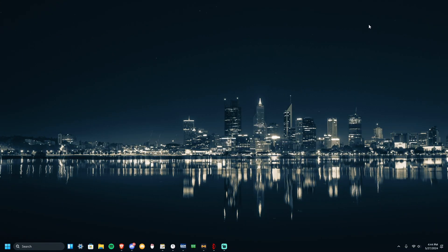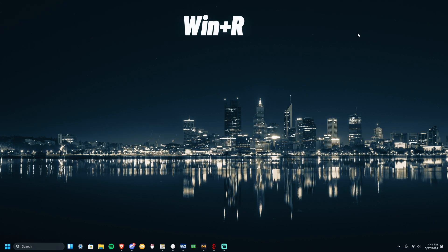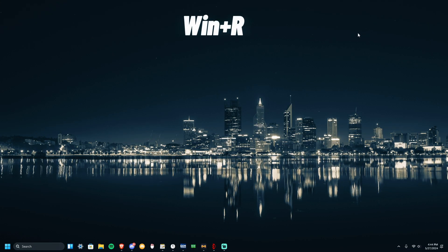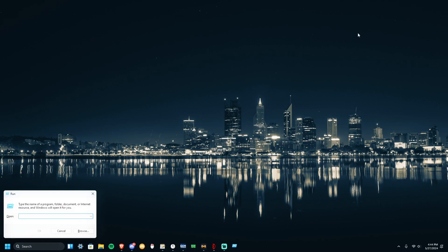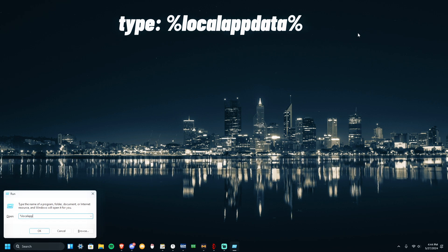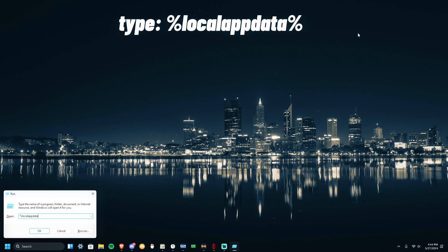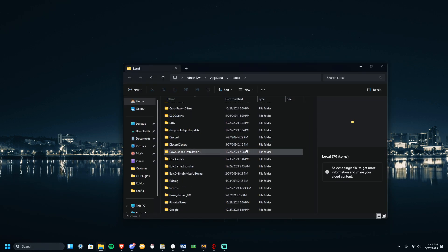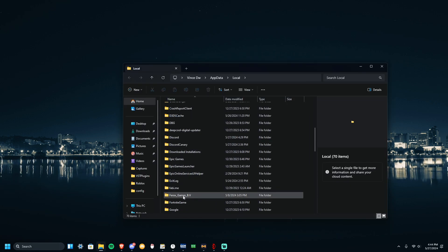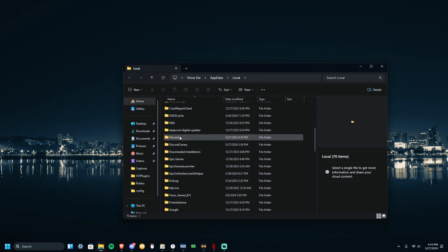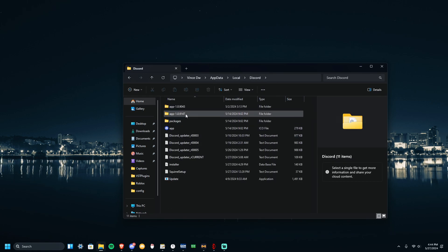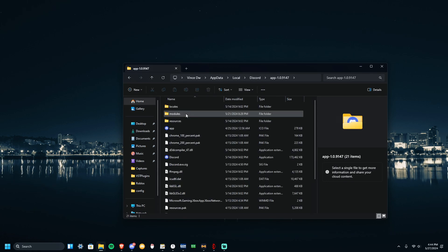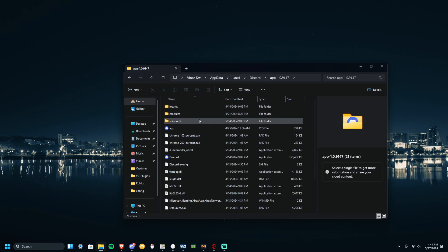Now I want you to press Windows R and type %LocalAppData% just like that. Find Discord, where is Discord? Right here.